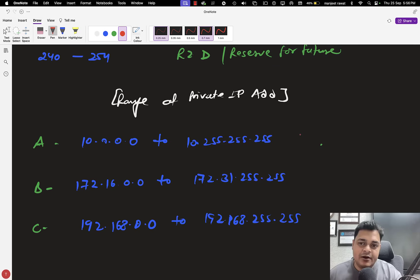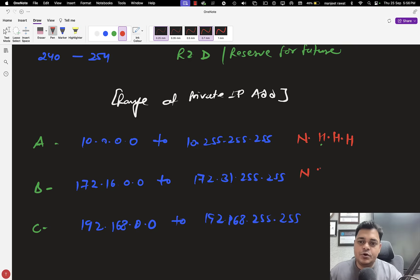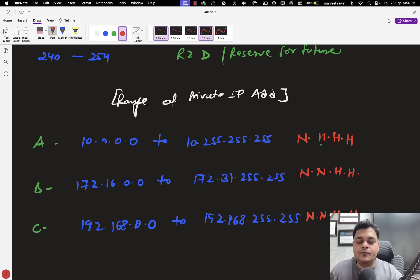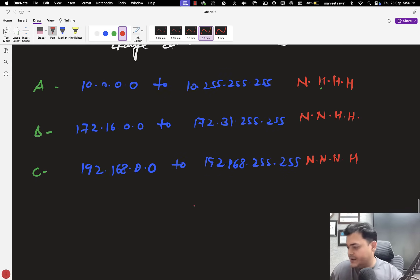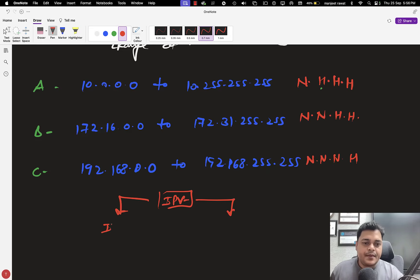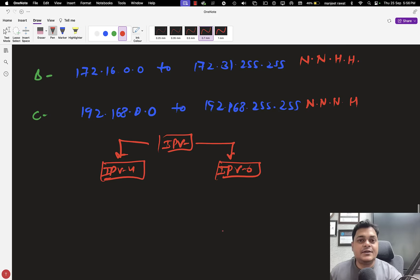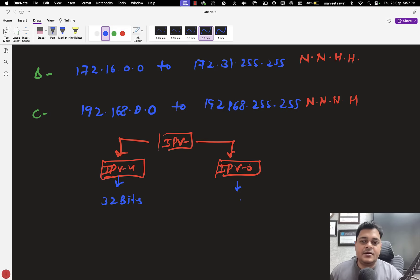In Class A, one octet is for the network and the rest are for hosts. In Class B, two octets are for the network and two for hosts. In Class C, three are for the network and one for hosts. IP versions are divided into two parts: IPv4 and IPv6. IPv4 has a capacity of 32 bits, while IPv6 has 128 bits and uses hexadecimal notation.